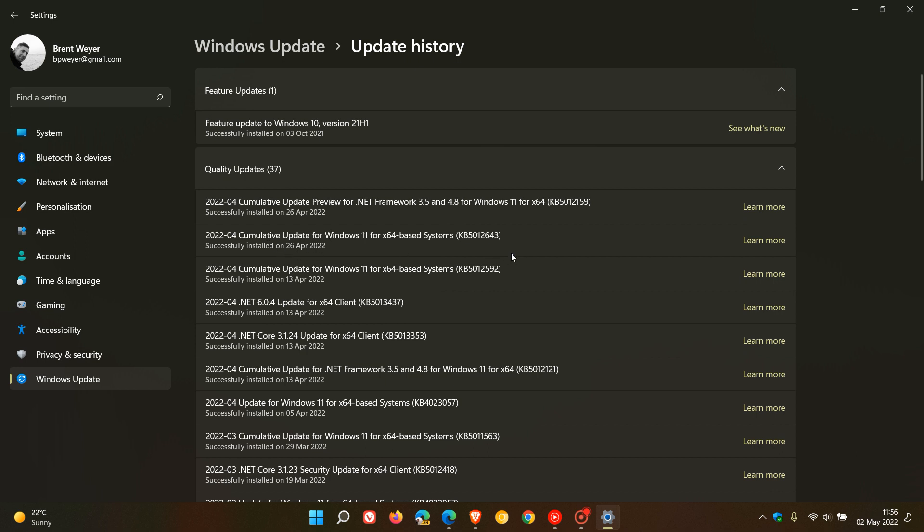It was an optional bug fix preview update, as most of the updates that roll out near the end of the month are, also known as a C-release update. For some users who did decide to install the update, they were complaining of those flickering screens while booting up into safe mode.